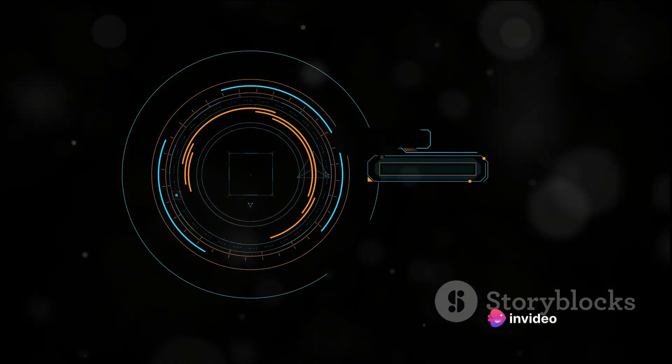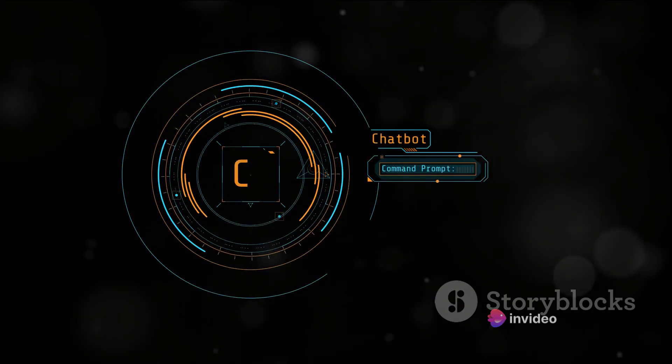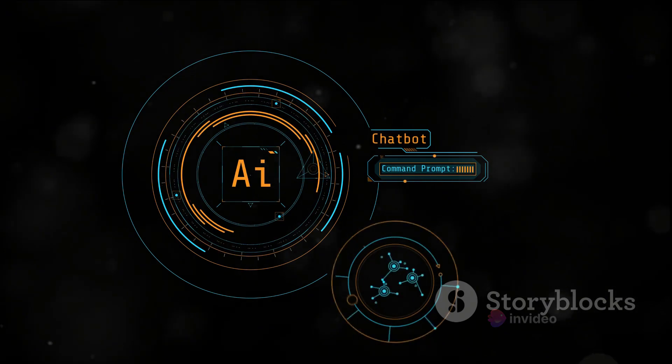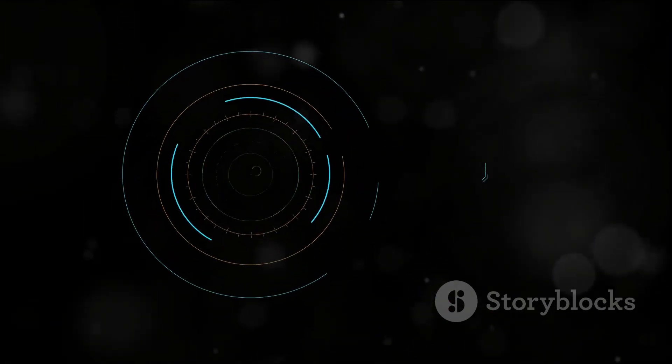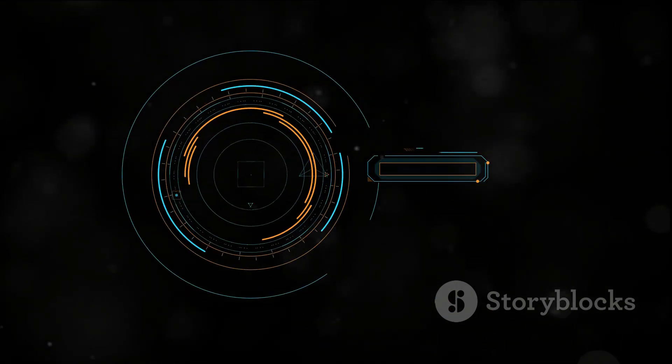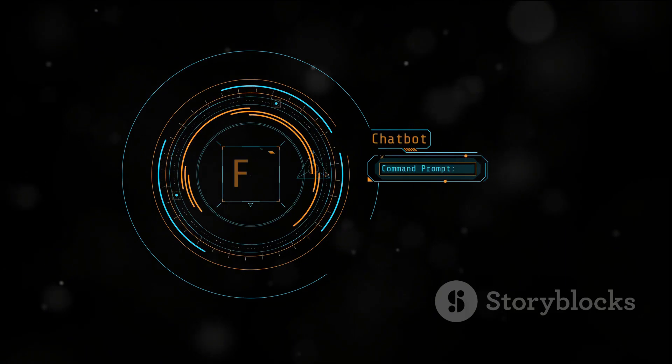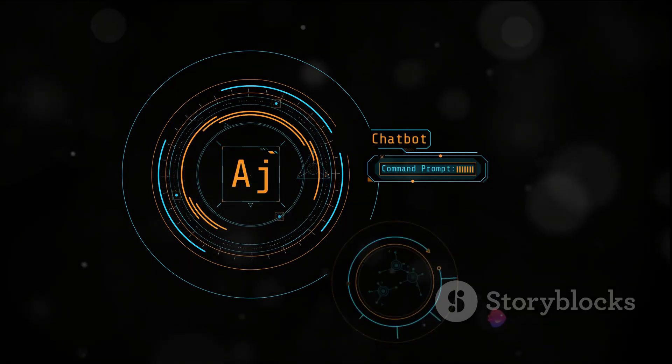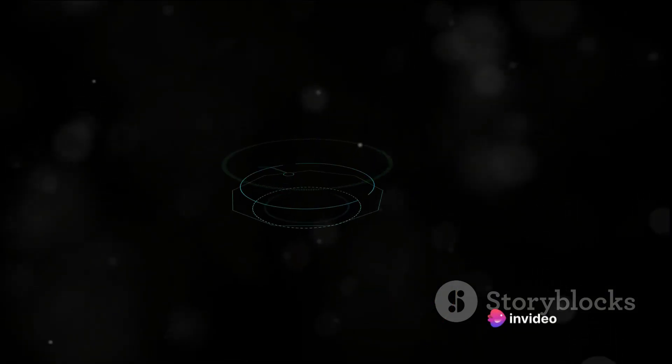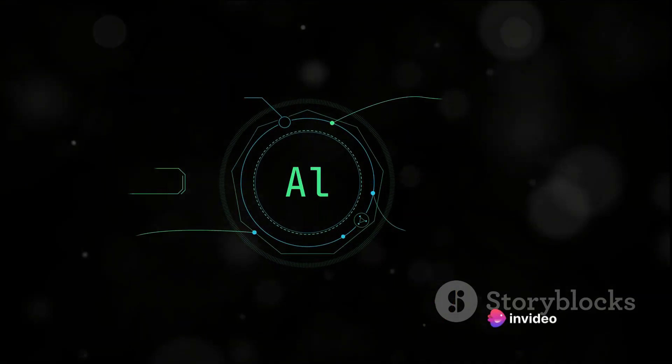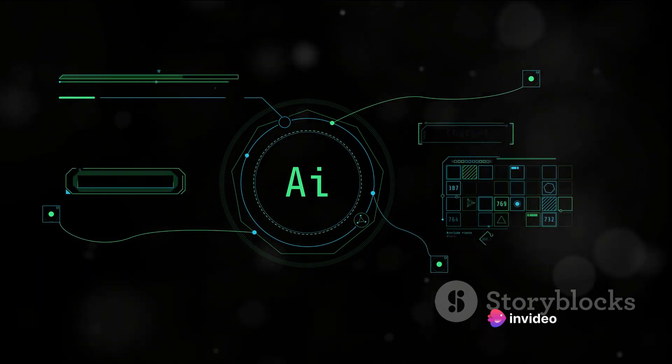If you're new here, hit that subscribe button and the bell icon so you won't miss our future videos. We've got a lot more fascinating content on AI and its impact on various domains coming up. We're excited to take you along on this journey of discovery.